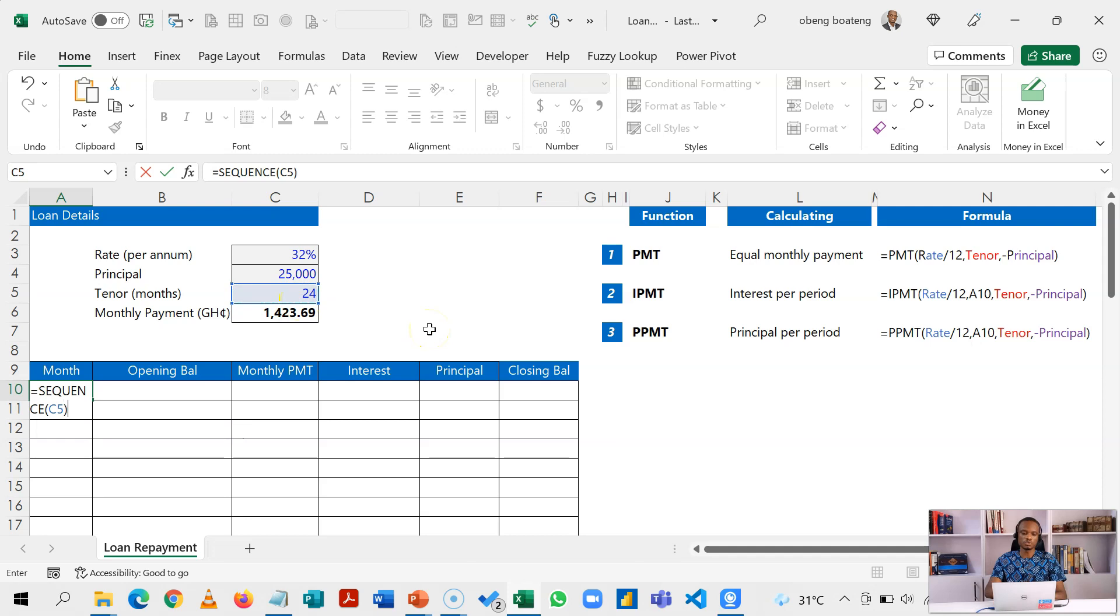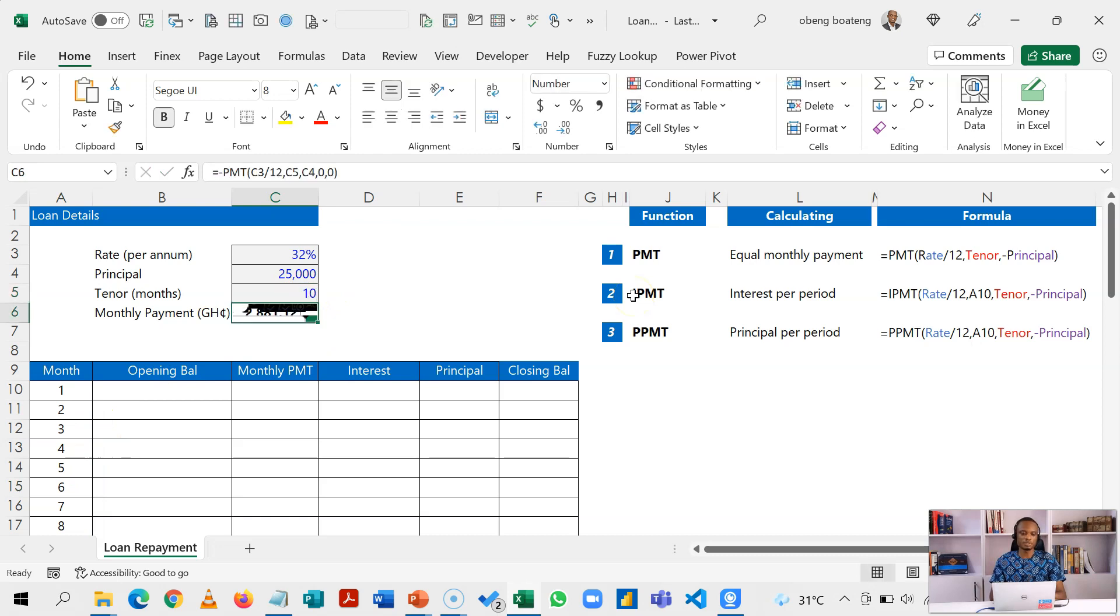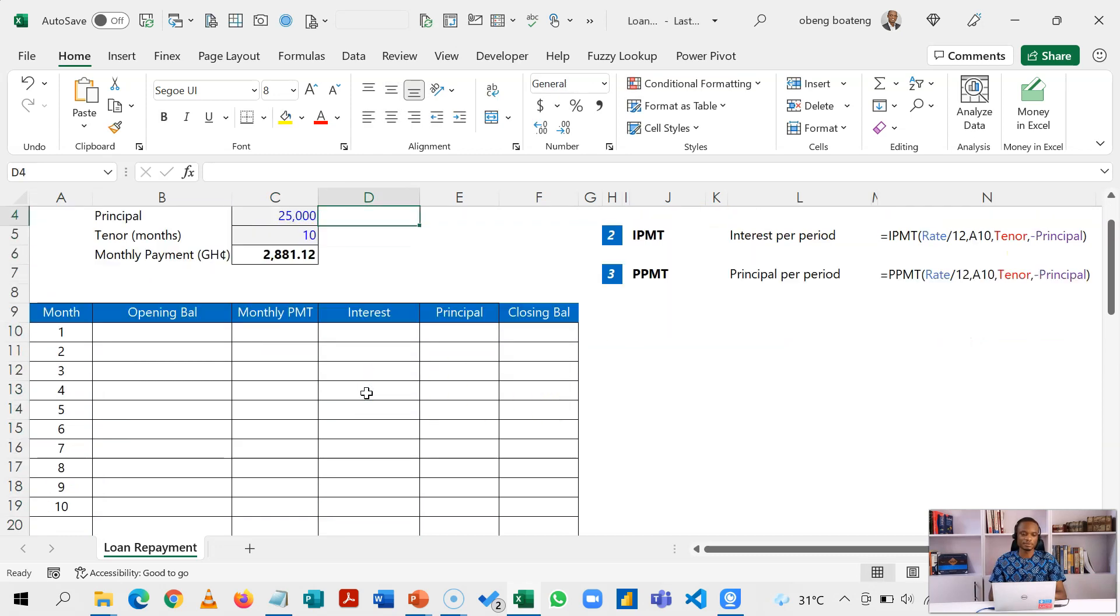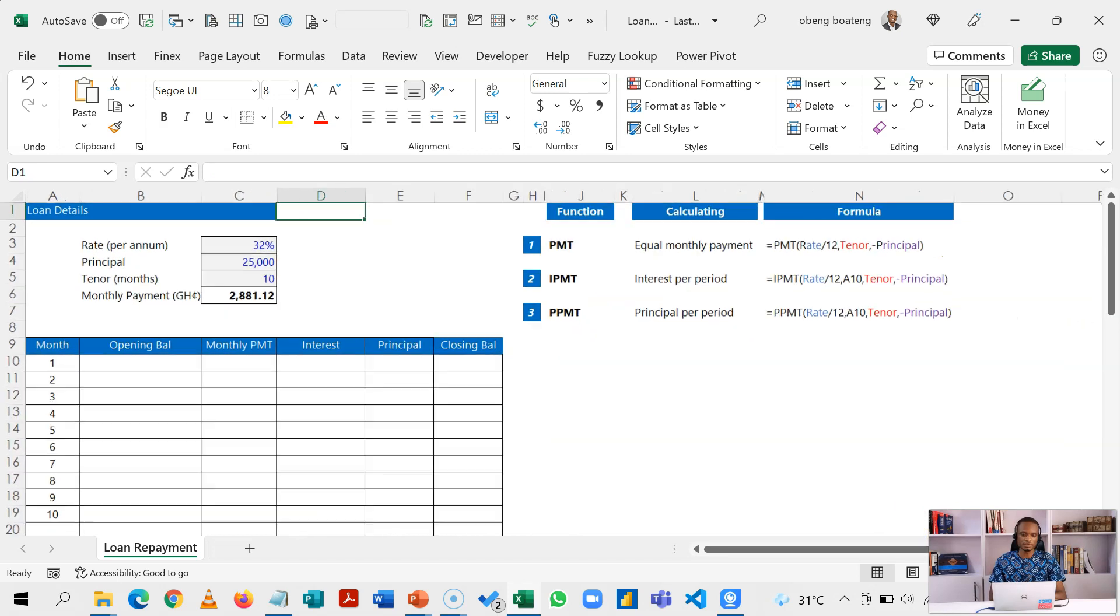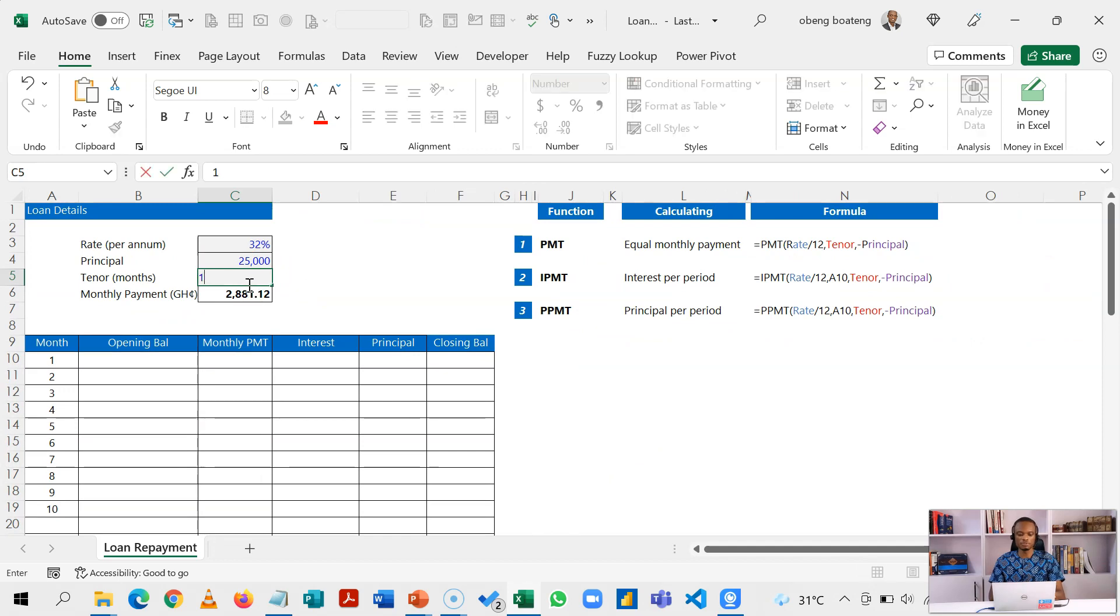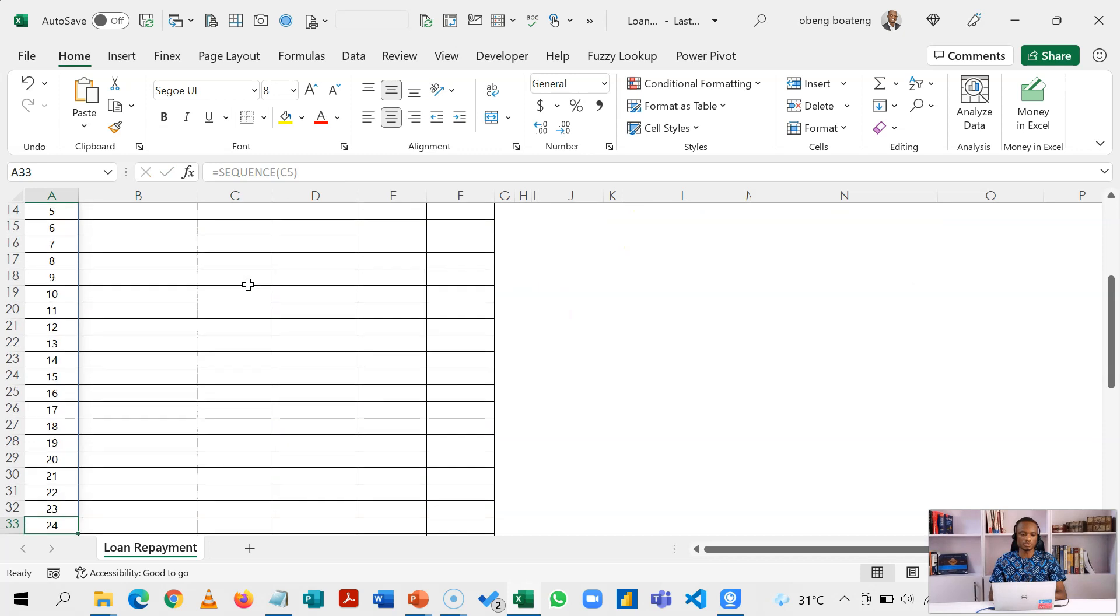So when I do equal to SEQUENCE, it spells out 24 months and this is the trick. So when we have a shorter period, this would adjust and give us 10. Let me just zoom out a bit so that you can see the effect. So when I go back to 24, it now goes all the way to 24.